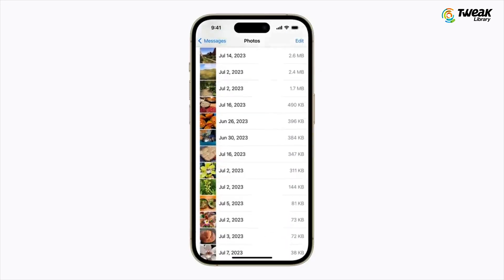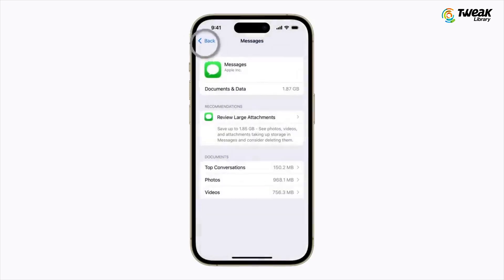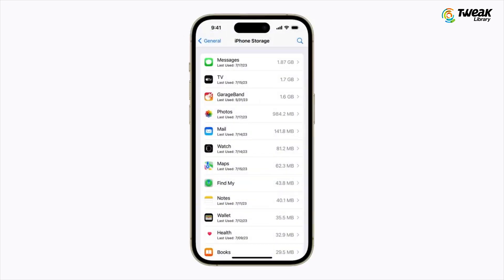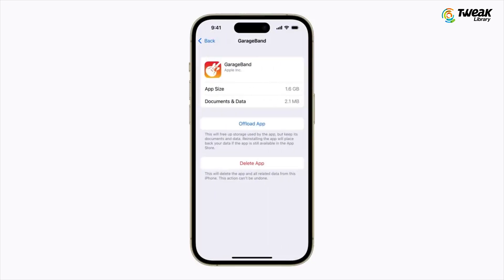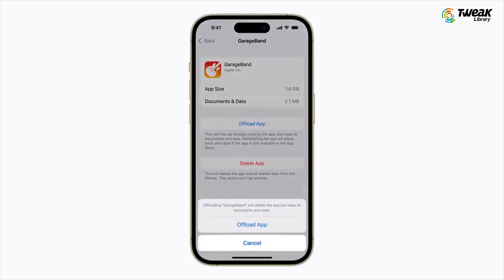To return to your iPhone storage options, tap the back arrow. You can also free up space by manually offloading apps. Let's say goodbye to GarageBand. Tap it, then tap Offload App to uninstall it. This removes the app but keeps its data if you want to reinstall it later. Confirm by tapping Offload App again.